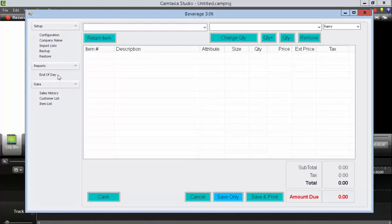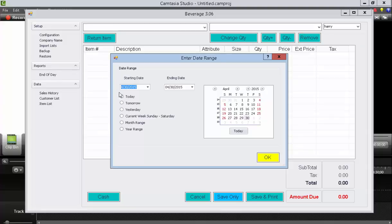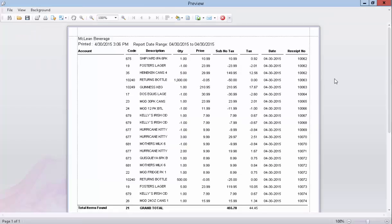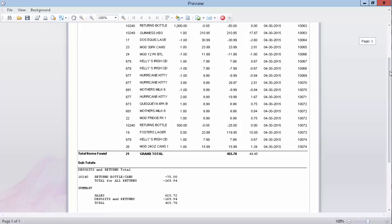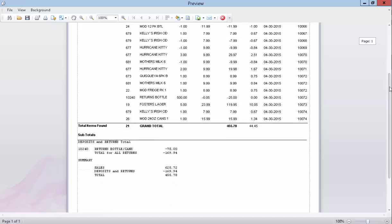Under reports, you can press the end of day button, set a date range and then press OK. This will show the date range detail listing of all the items sold. And then below that, it will give a summary of all your returns and deposits or negative amounts. And then a total grand total on the bottom of all the sales, all the returns, and then your grand total difference.